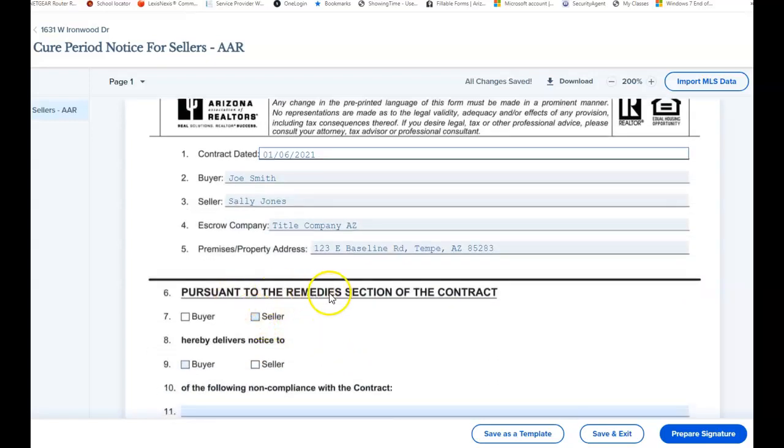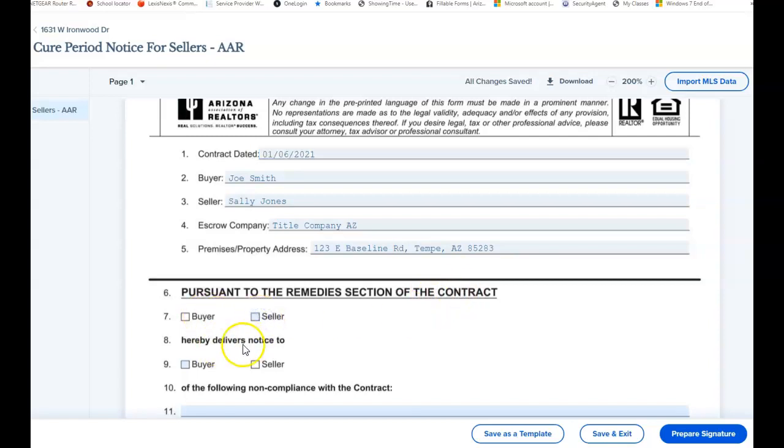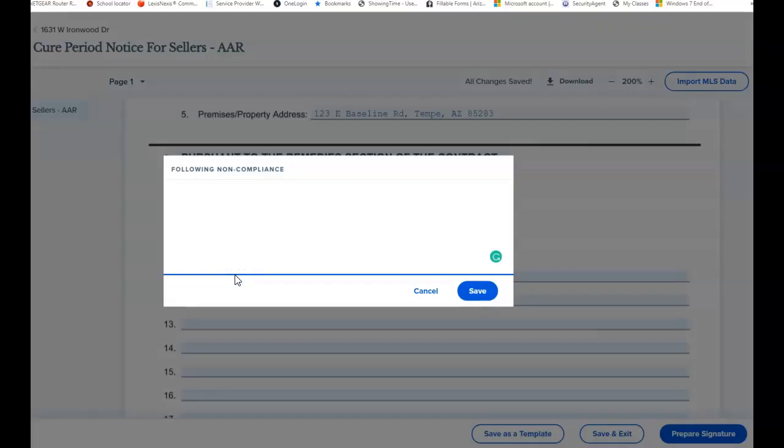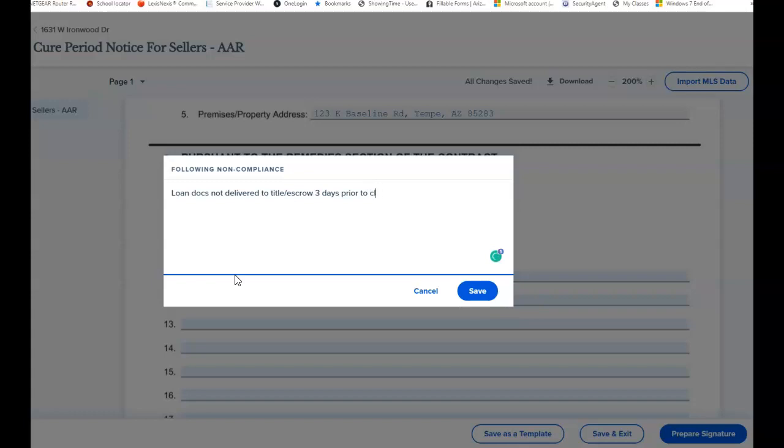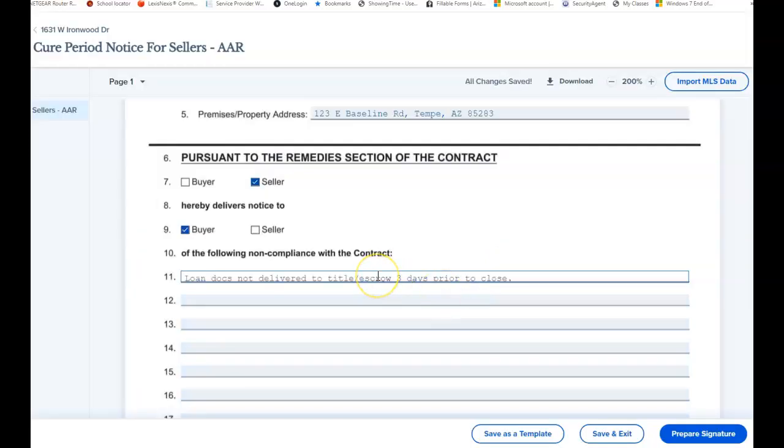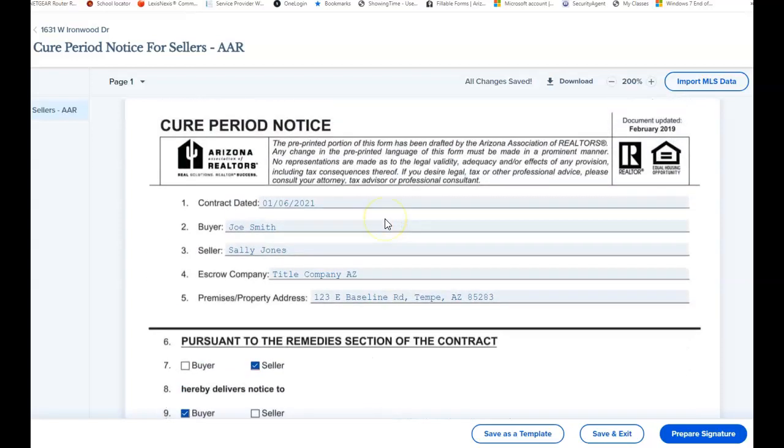Pursuant to the remedies of section, the seller hereby delivers notice to the buyer. It's not from the buyer, it's from the seller on the following. So you could write in here loan docs not delivered to title escrow three days prior to close. You could write in here buyer did not deposit earnest money in title. You could put in here prequel has not been received from buyer, all sorts of things, whatever's in the contract that they did not do on time. If you don't cure them, there's no breach, you have to cure them.